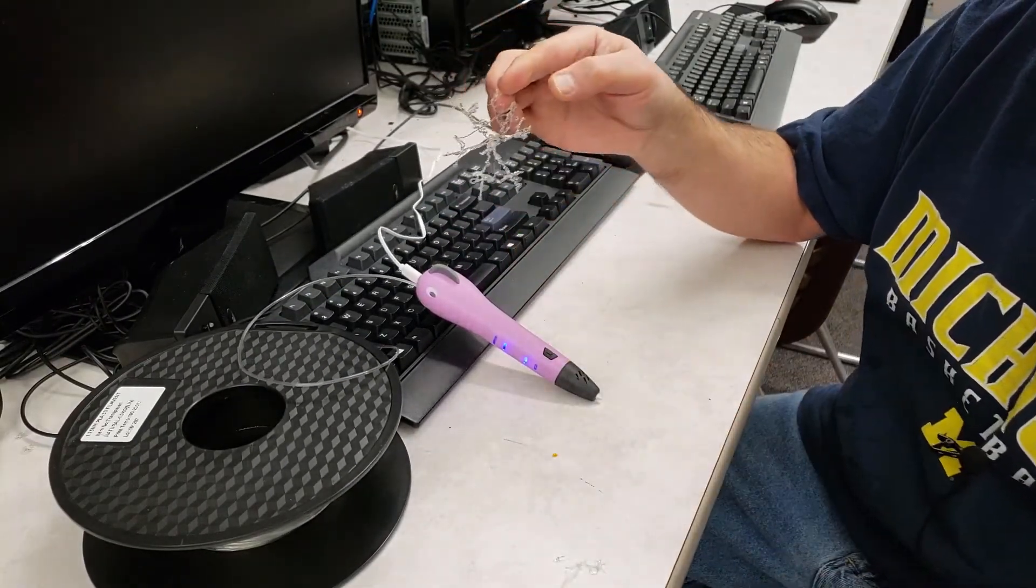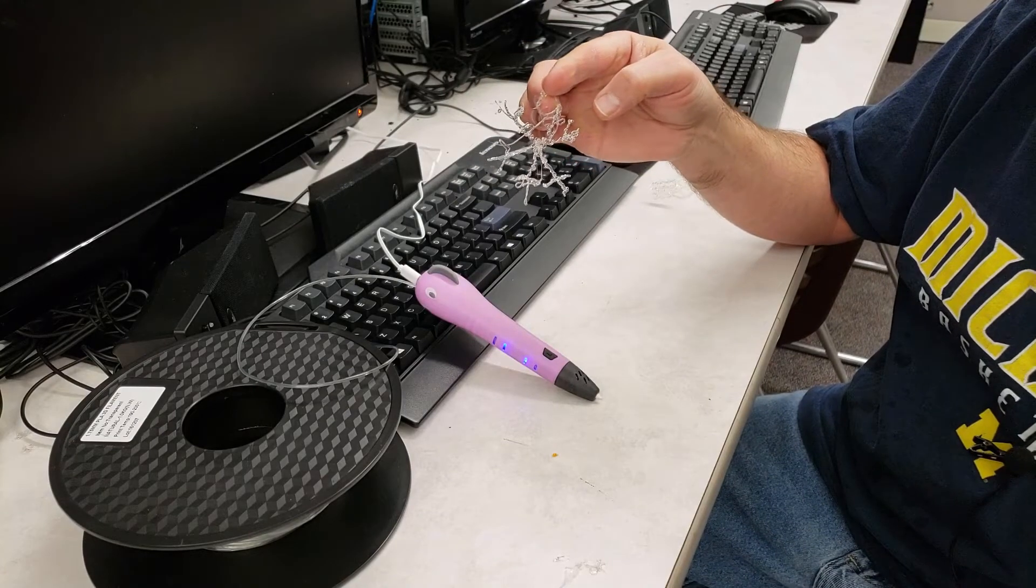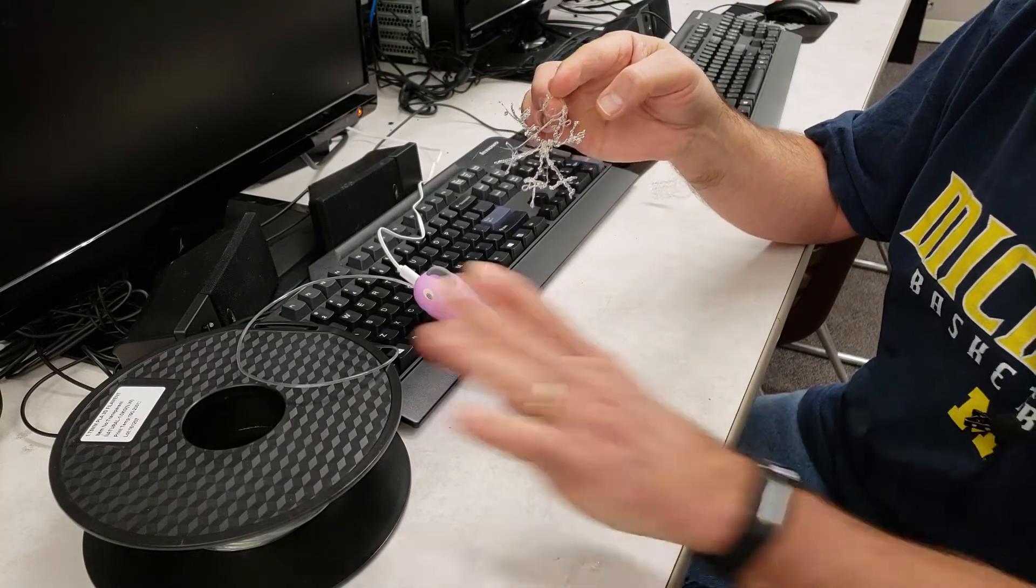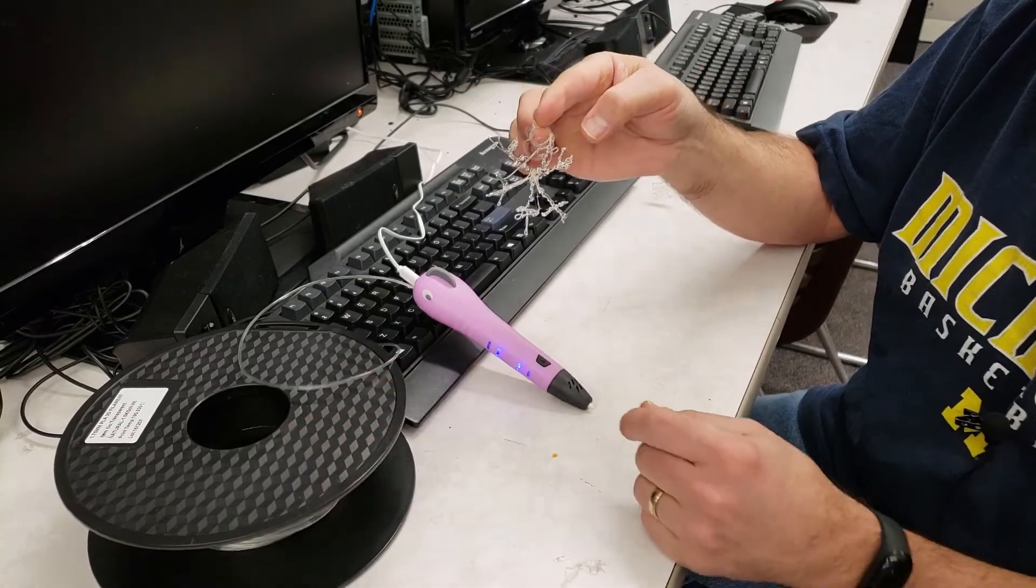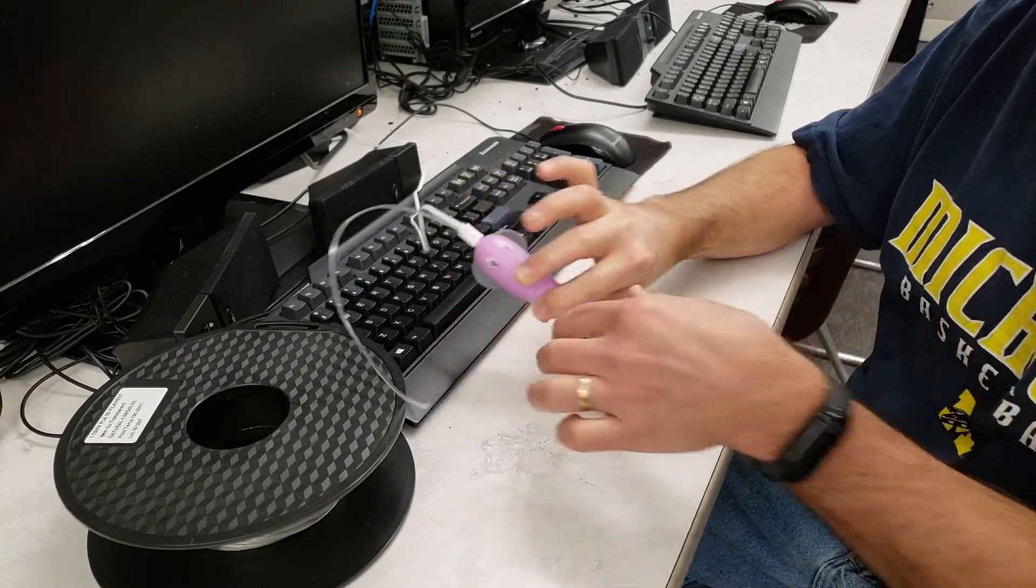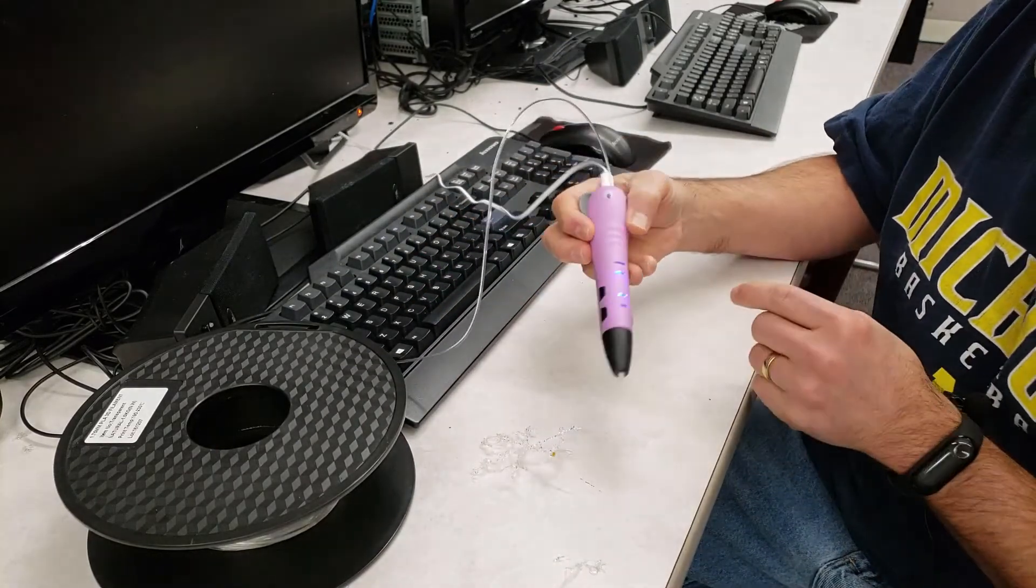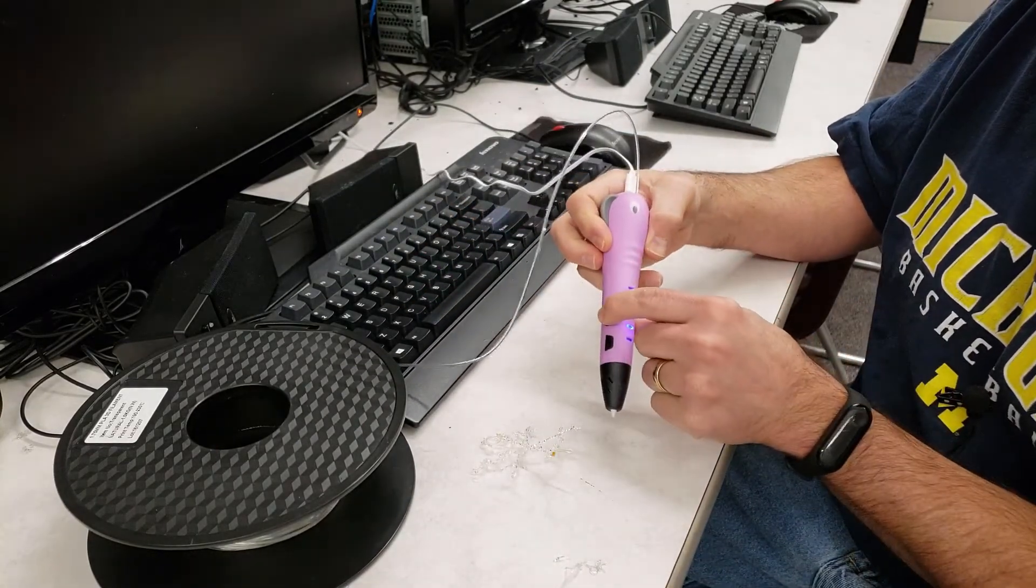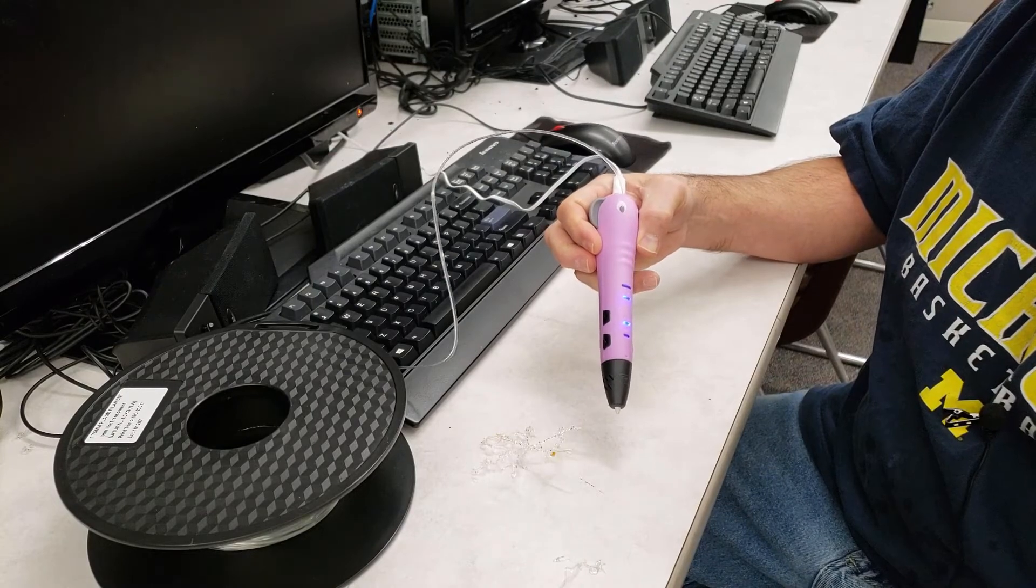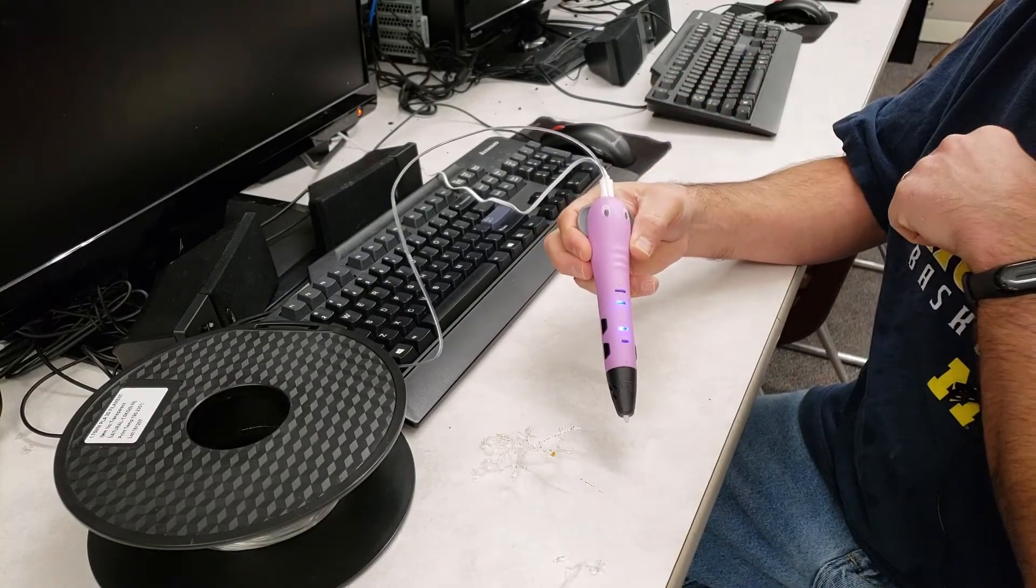And there you have my interesting little snowflake made with filament off a reel using the P65 pen. Whenever you finish with the P65 pen, double click to unload. That way it's clear for the next time you use it.